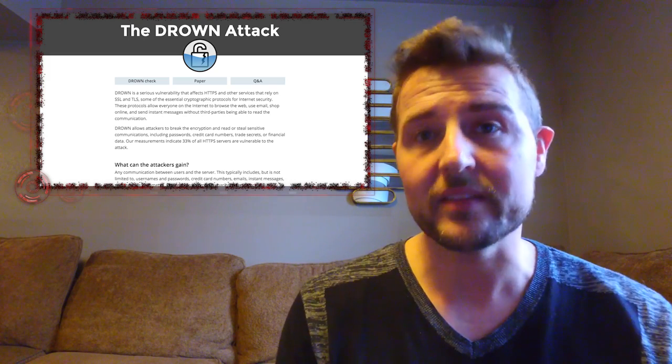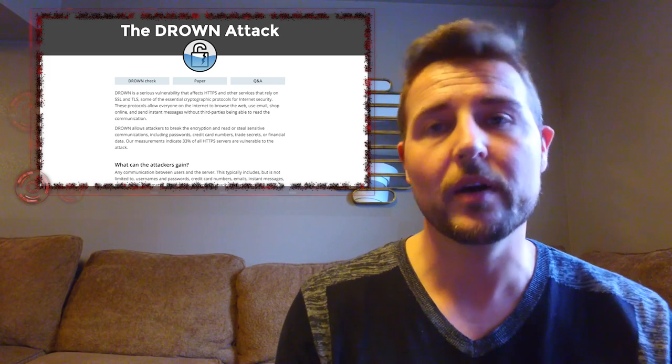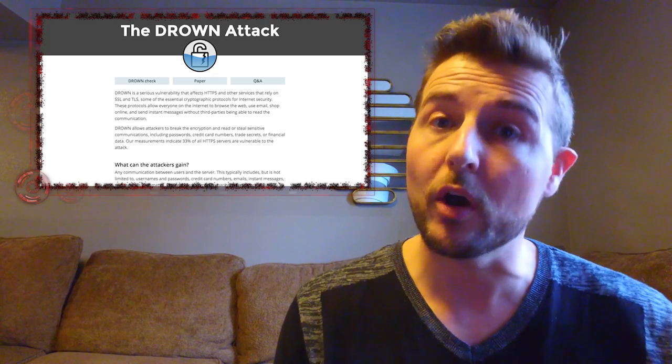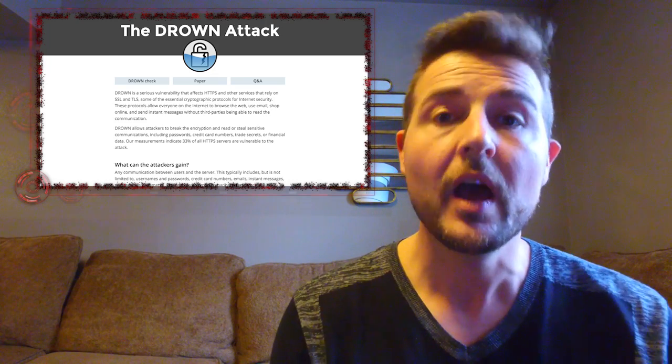WatchGuard's products actually disable SSL v2.0 by default in all of our management interfaces.